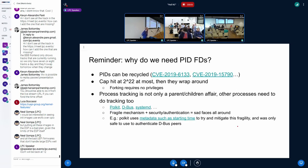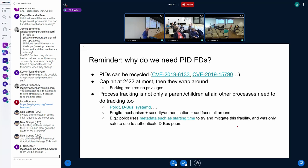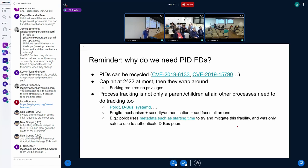Why do we need PIDFD descriptors? Because PIDs can be recycled. They used to go up to 65K. We increased that to 4 million and change. But still, forking is unprivileged, so attackers can run the counter and overflow it. This is not hypothetical — there were many CVEs around this in the past. Nowadays, process tracking is not just a parent-children affair, but things like Polkit, D-Bus, and systemd need to track other processes as well, so the usual thing of calling wait to see if a child has exited does not work.